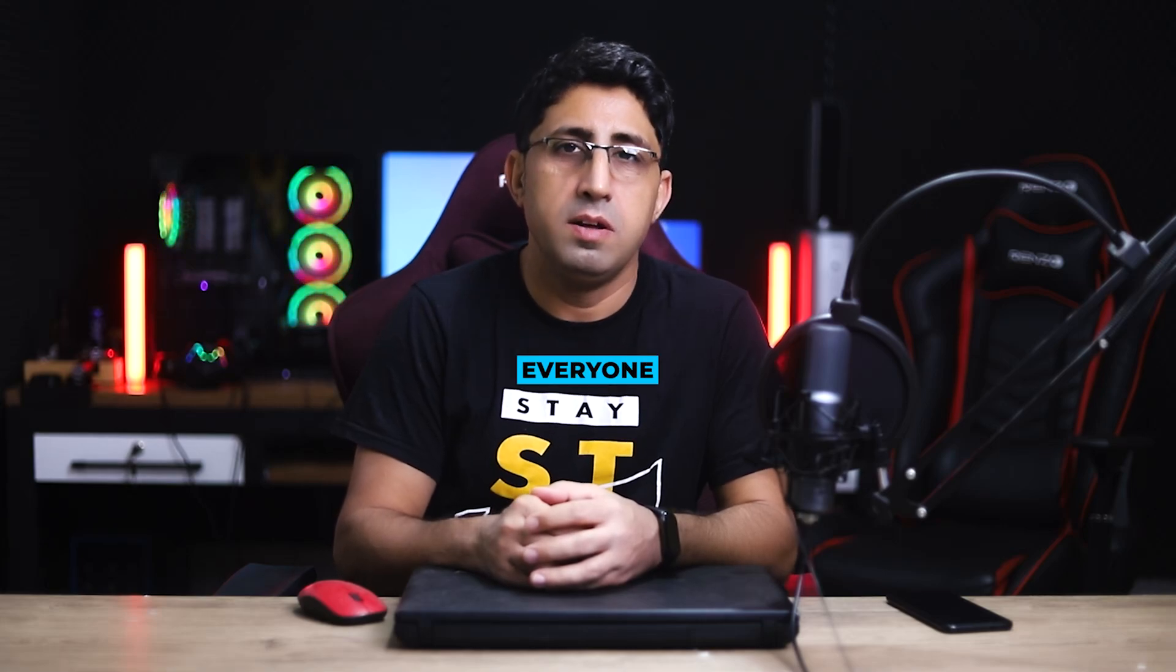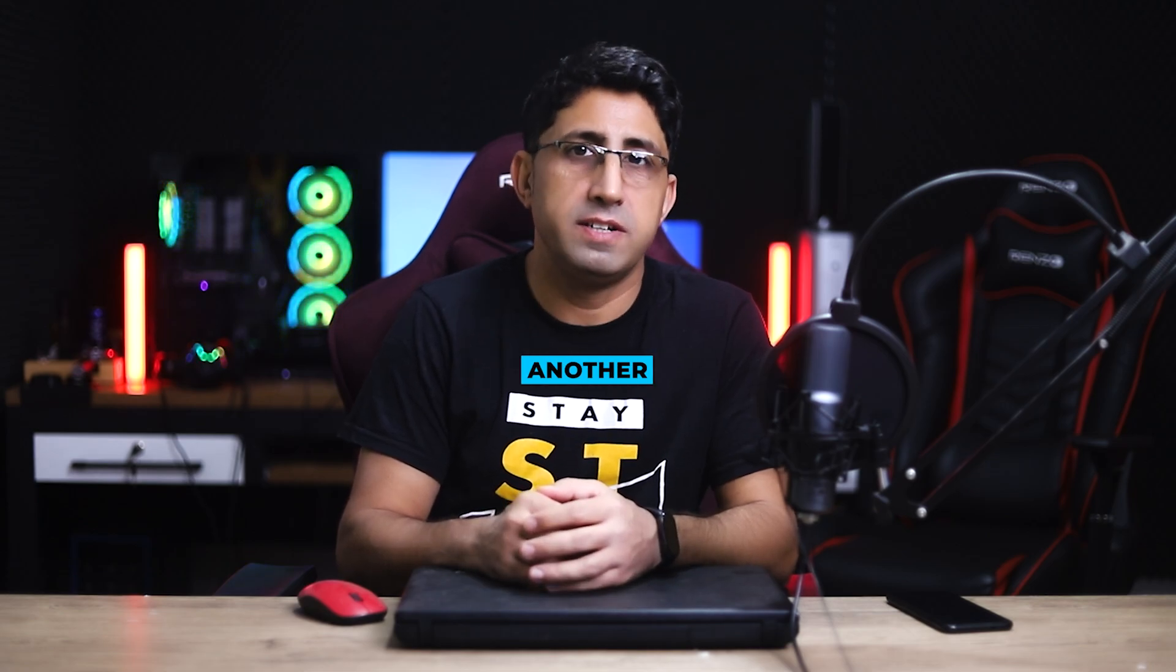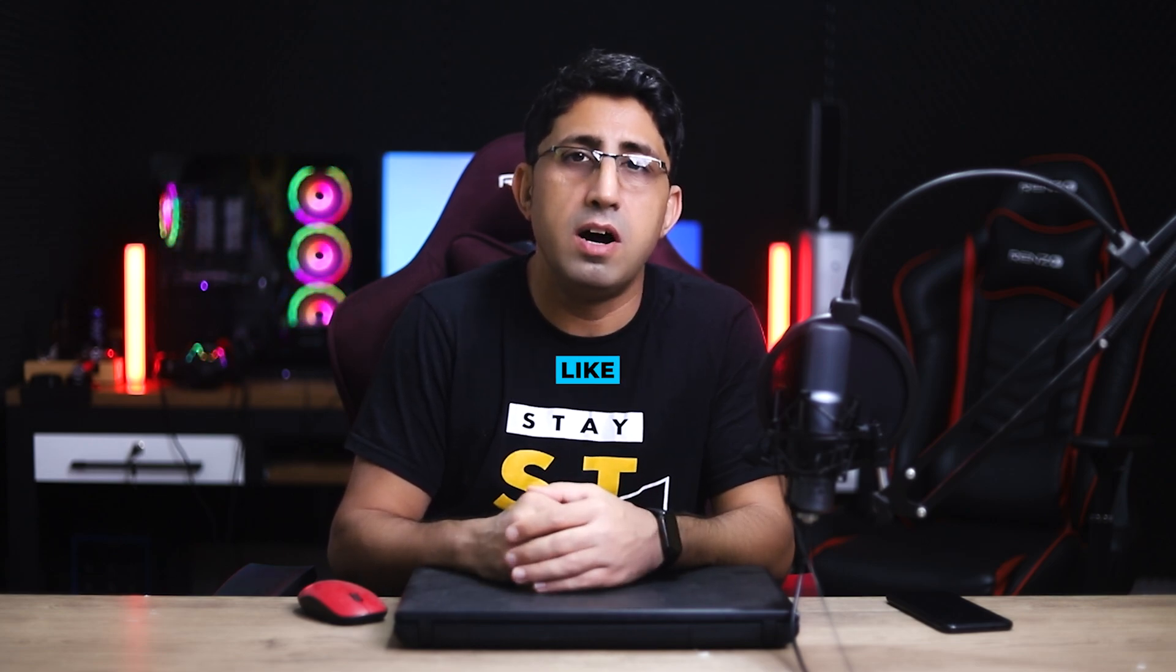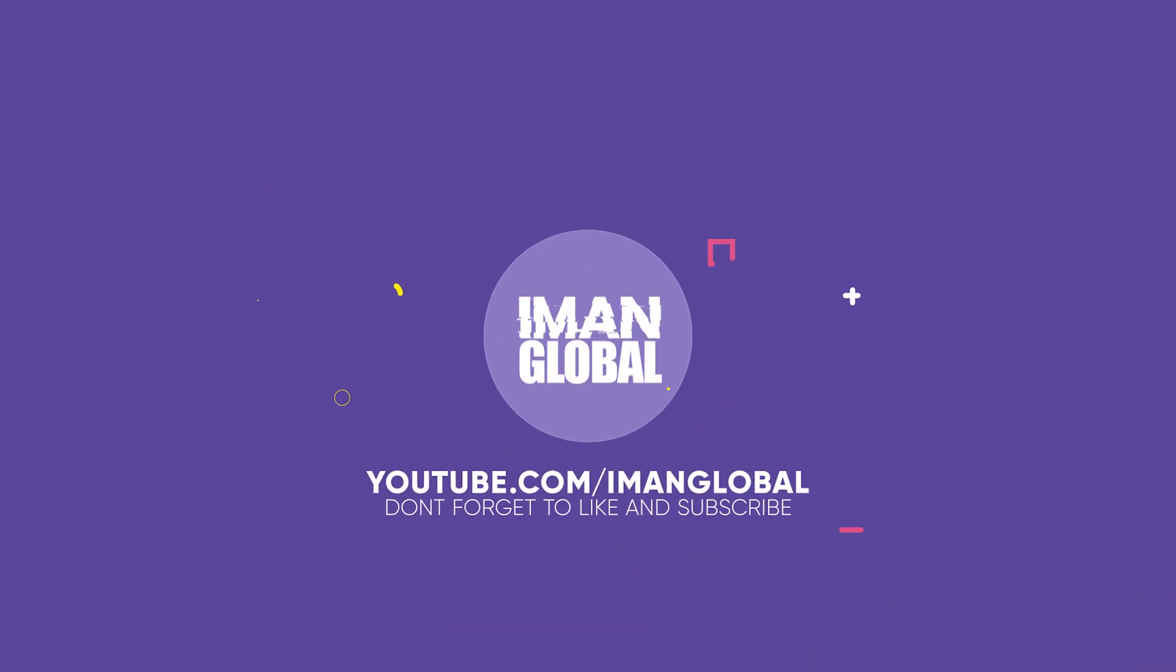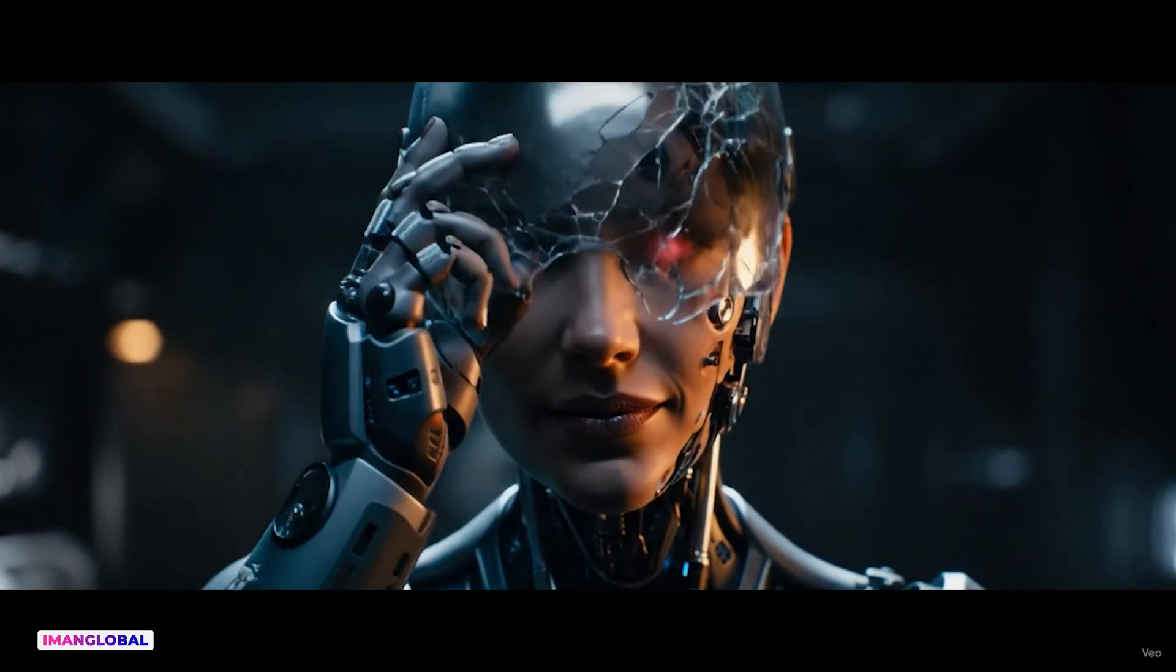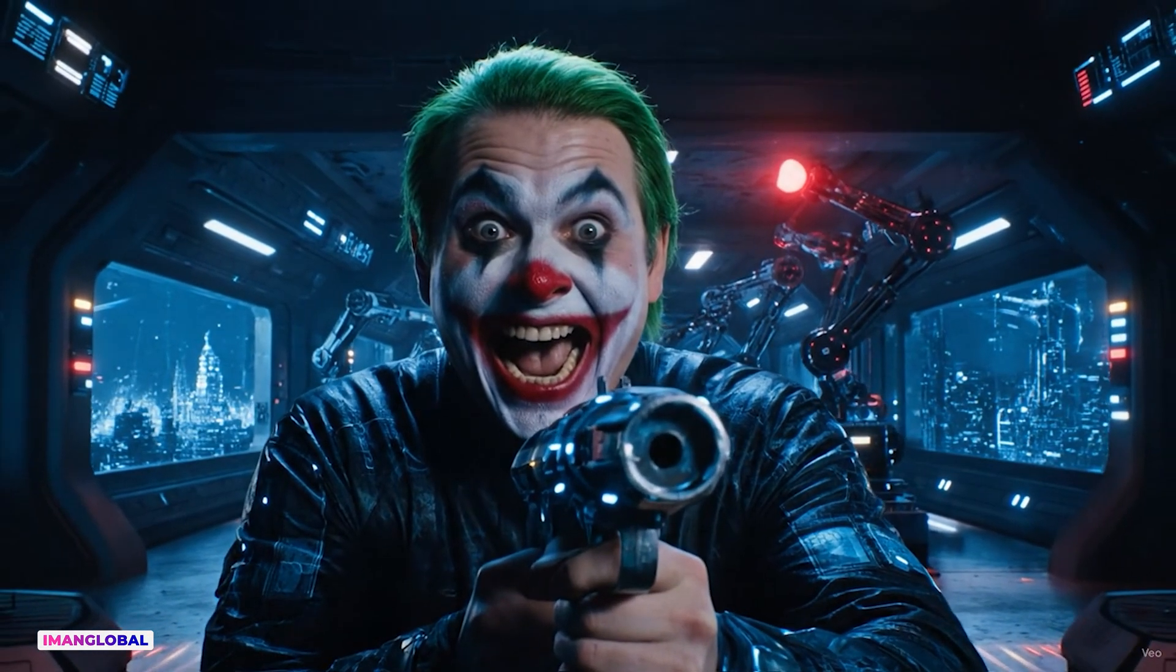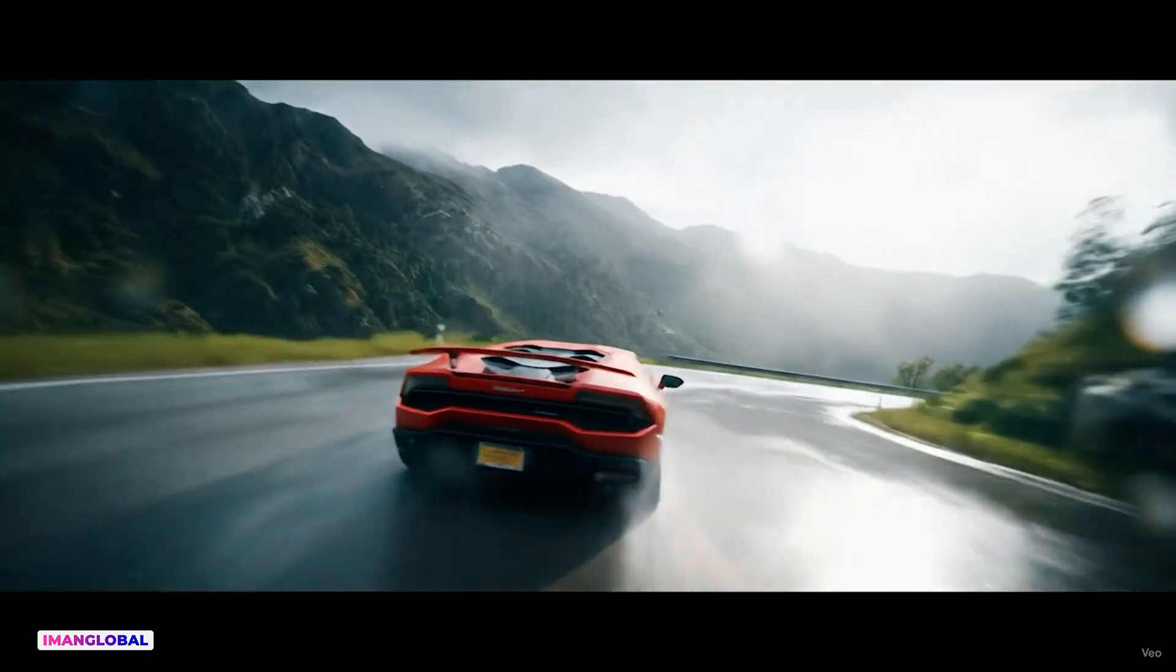Hi everyone, my name is Iman. This is the Iman Global YouTube channel. Welcome back to another AI tutorial. Please support my YouTube channel, don't forget to like and subscribe. All the scenes you're seeing here were created entirely with text and Google's AI video generator V03.